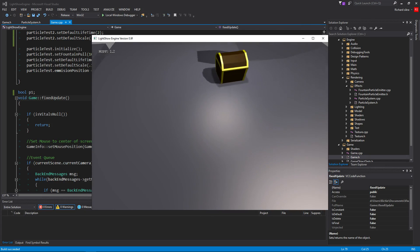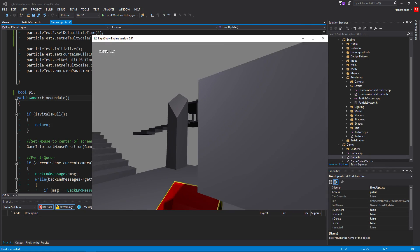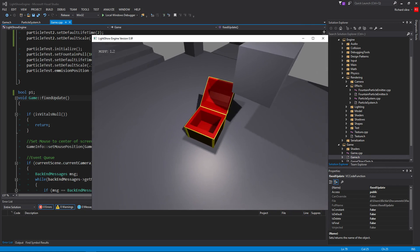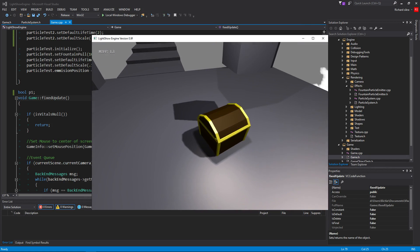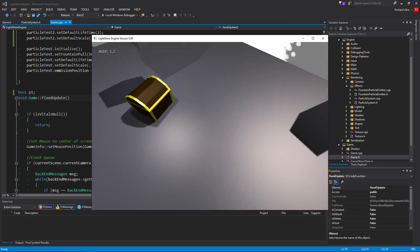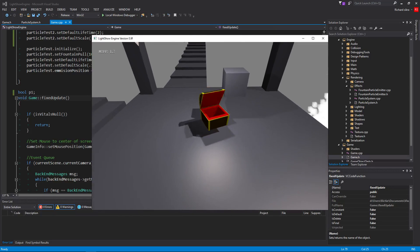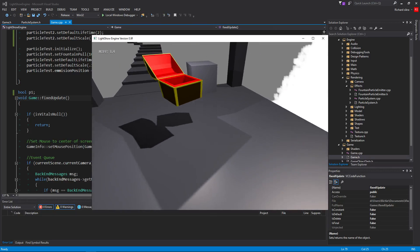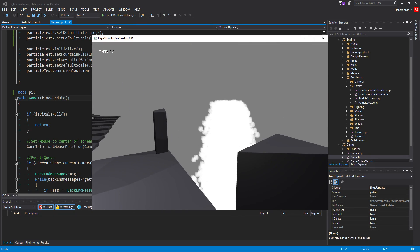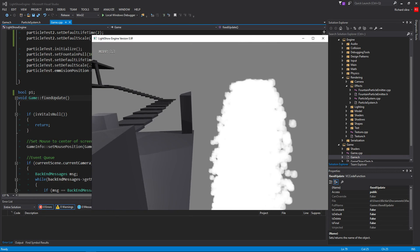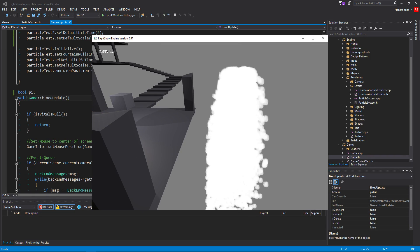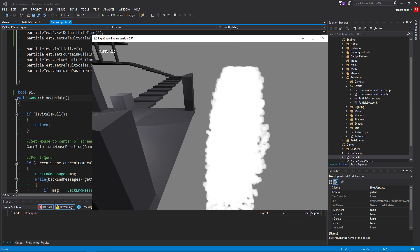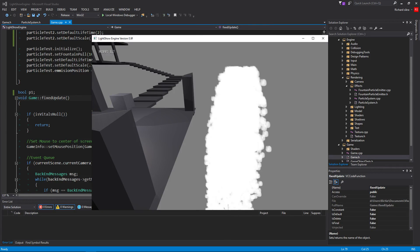I added Phong shading, diffuse shading right here, specular maps, directional shadow mapping, omnidirectional shadow mapping, particles with a cool emitter system, so I could switch emitters, or choose which emitter that I want to use for the particles.